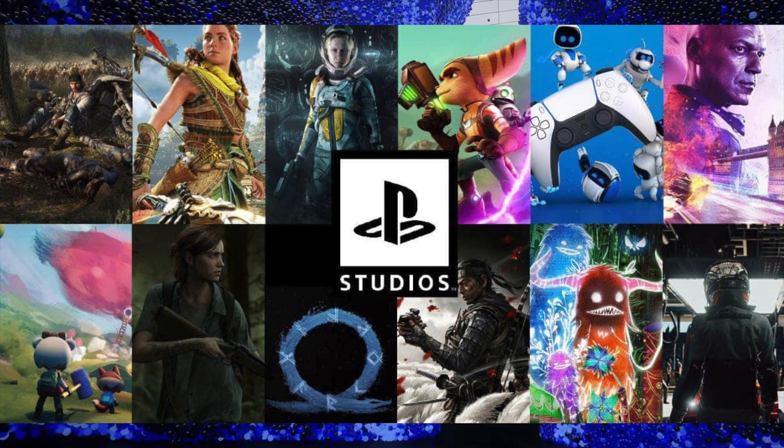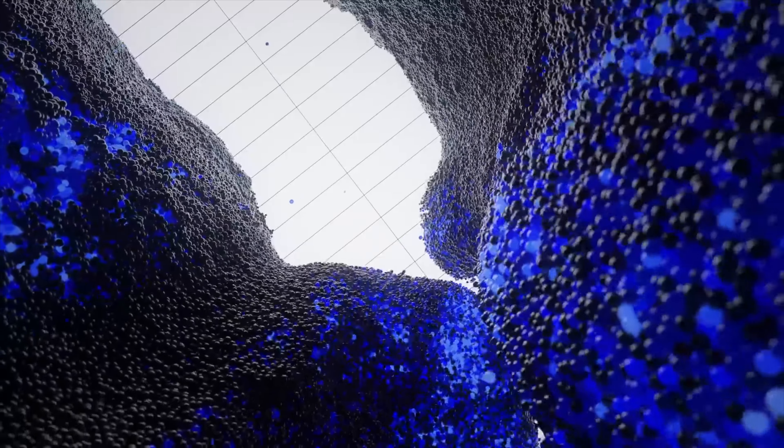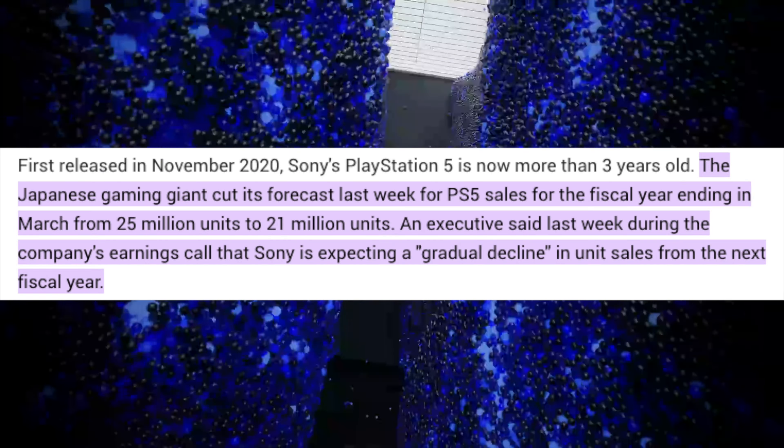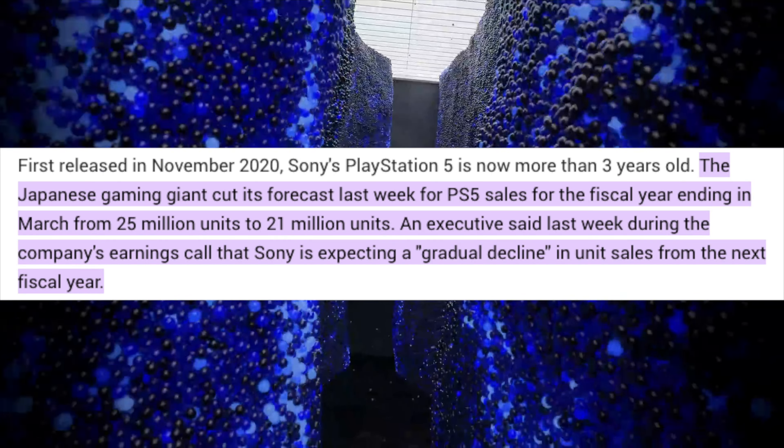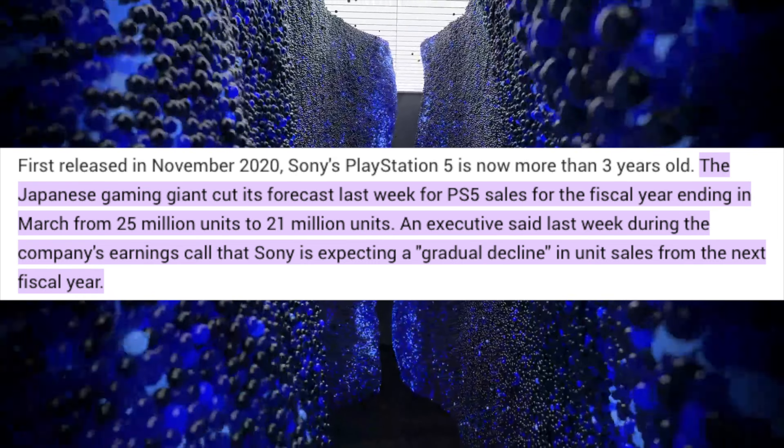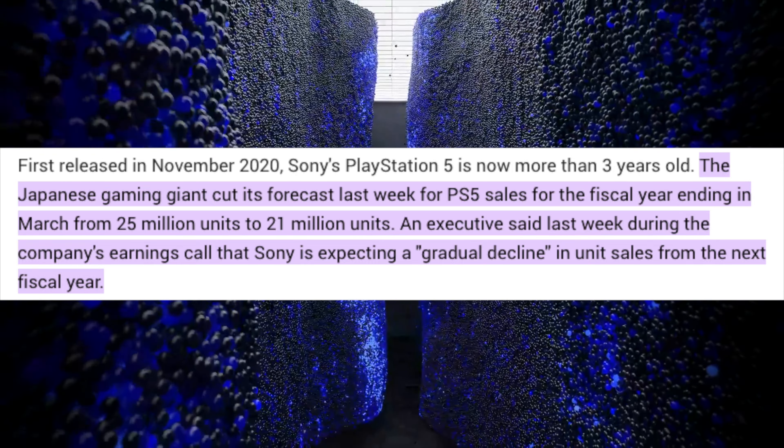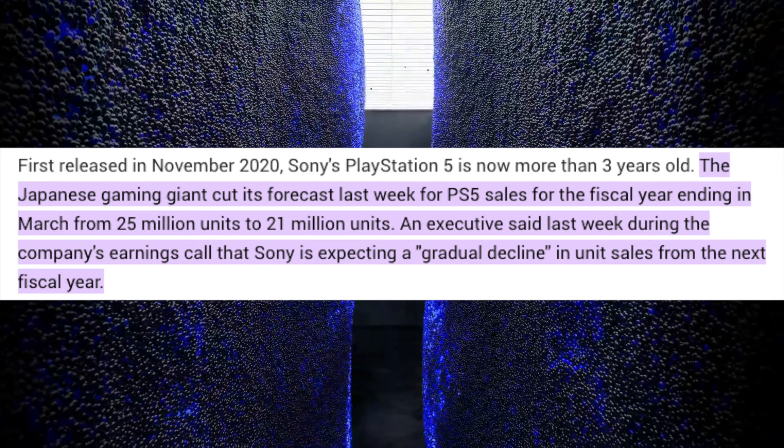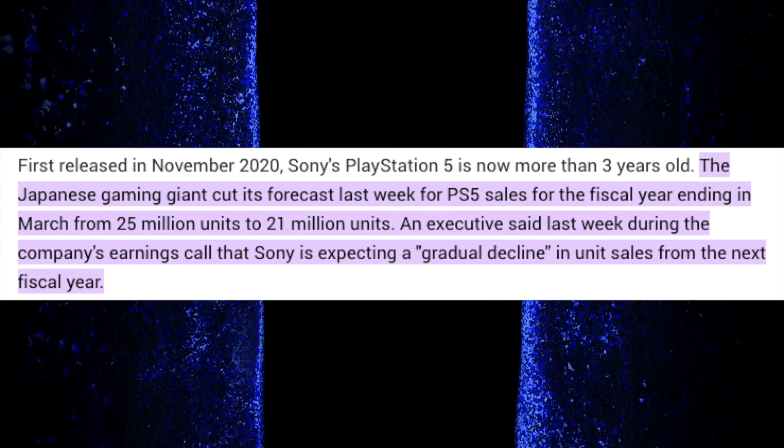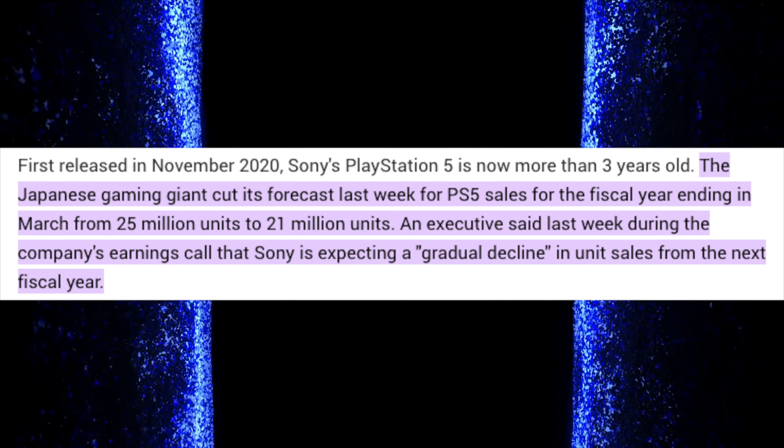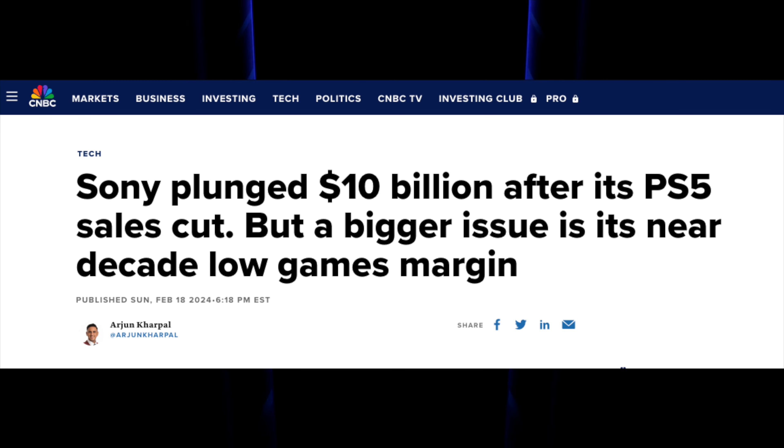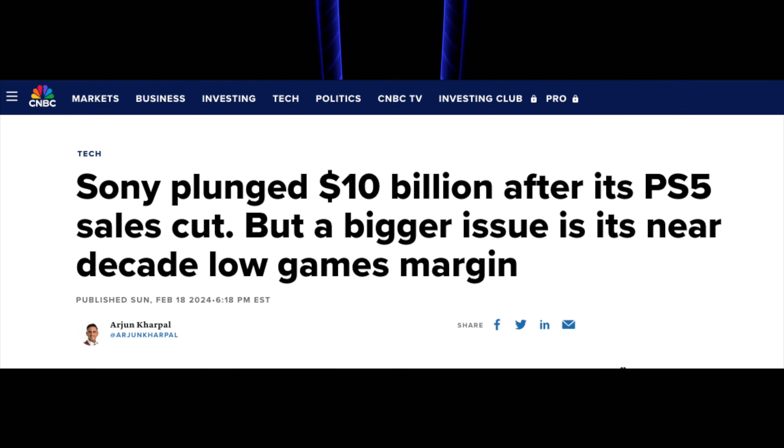They're getting massive backlash because after the last report at their investors call, where they cut the forecast for units from 25 million to 21 million, and said they're gonna have a gradual decline in unit sales, that news doesn't seem to have sit well with investors, as their stock has plunged 10 billion dollars after the PS5 sales cut.